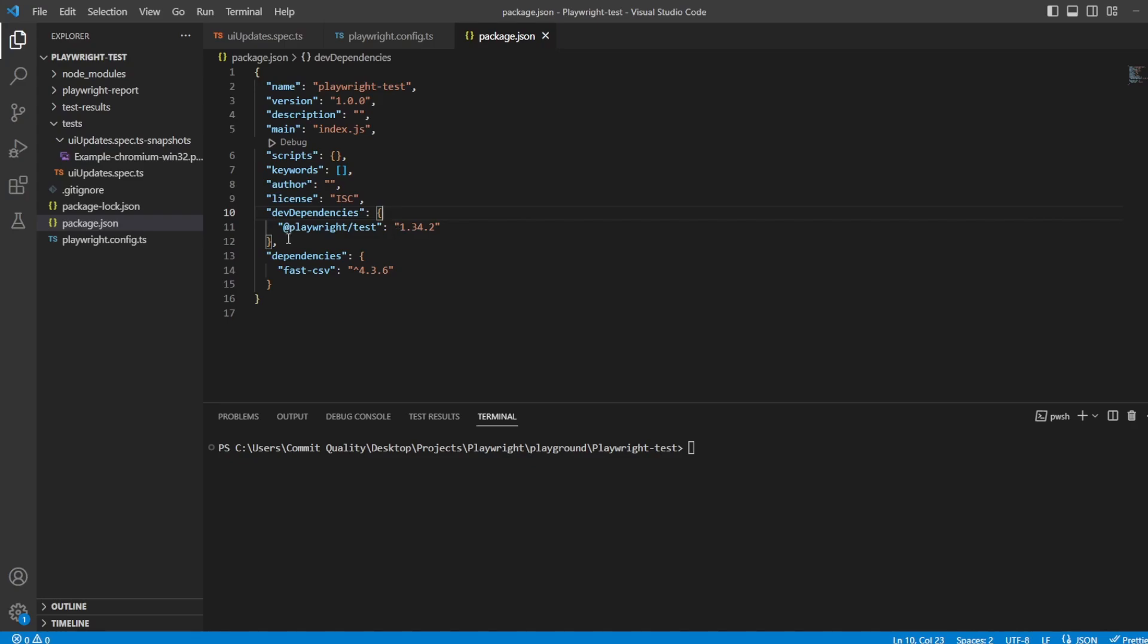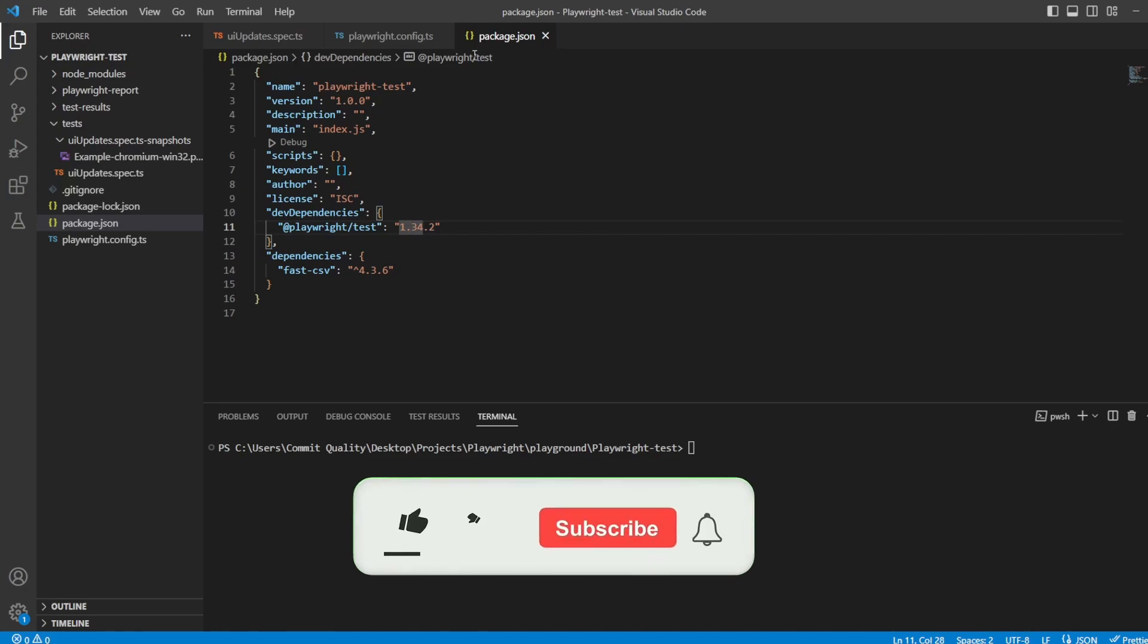If you want to follow along with what I'm doing, just make sure that in your package.json you've updated Playwright to version 1.34 or later if you're watching this in the future, and run your npm install commands so you're able to use the new functionality that's been added.